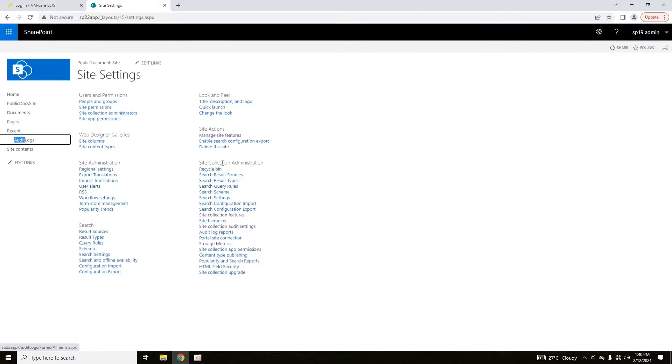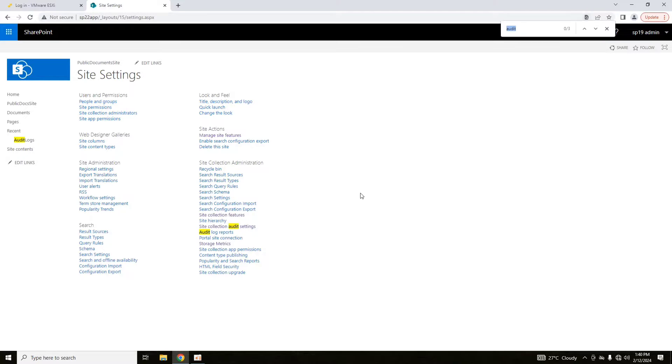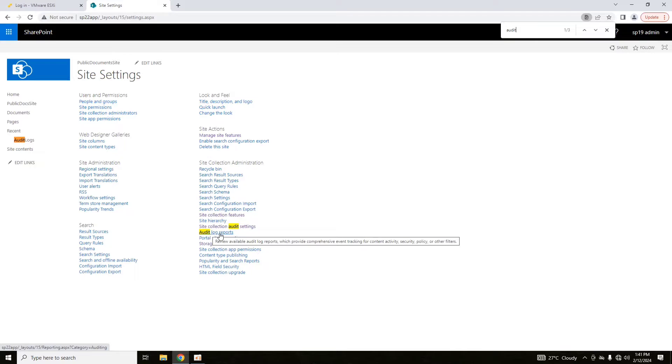Once the reporting module is enabled, now after going into site settings, if I search for audit, you can see now that audit log reports option is available.